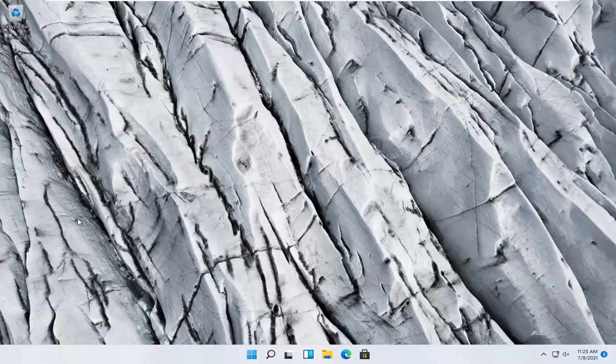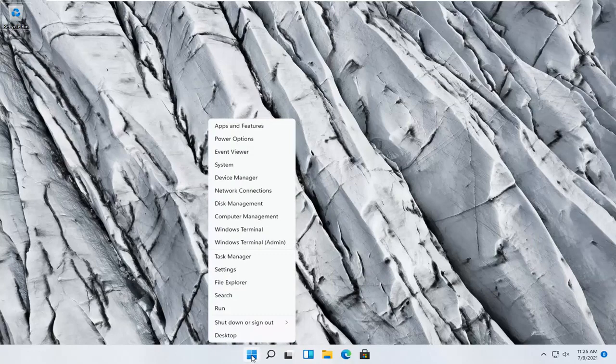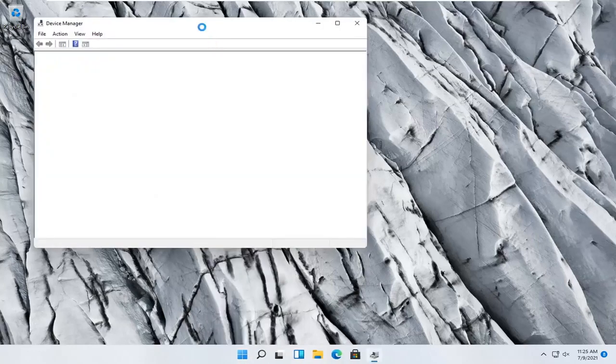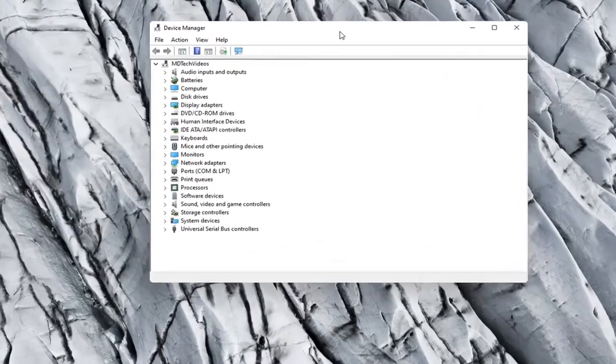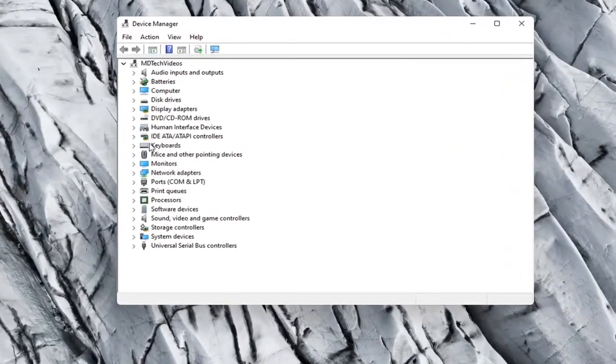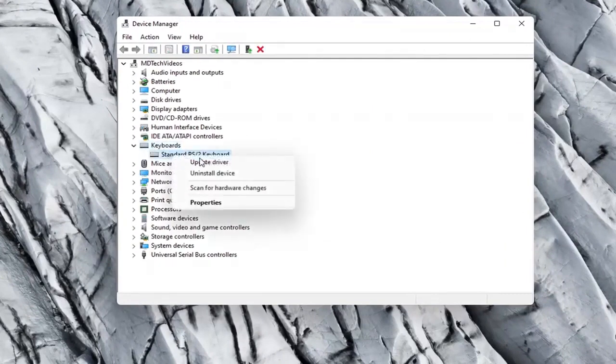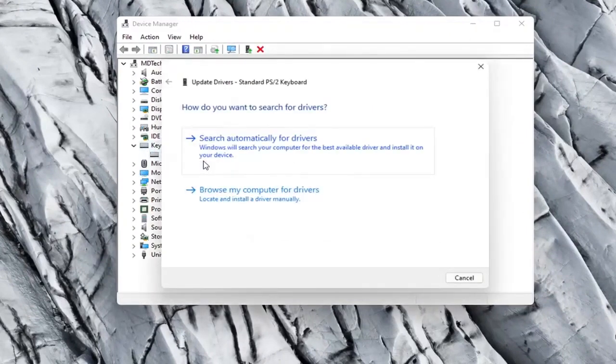Something else you can try would be to right click on the Start button and select Device Manager. Expand the keyboard section, right click on whatever keyboard is listed here, and select Update Driver.